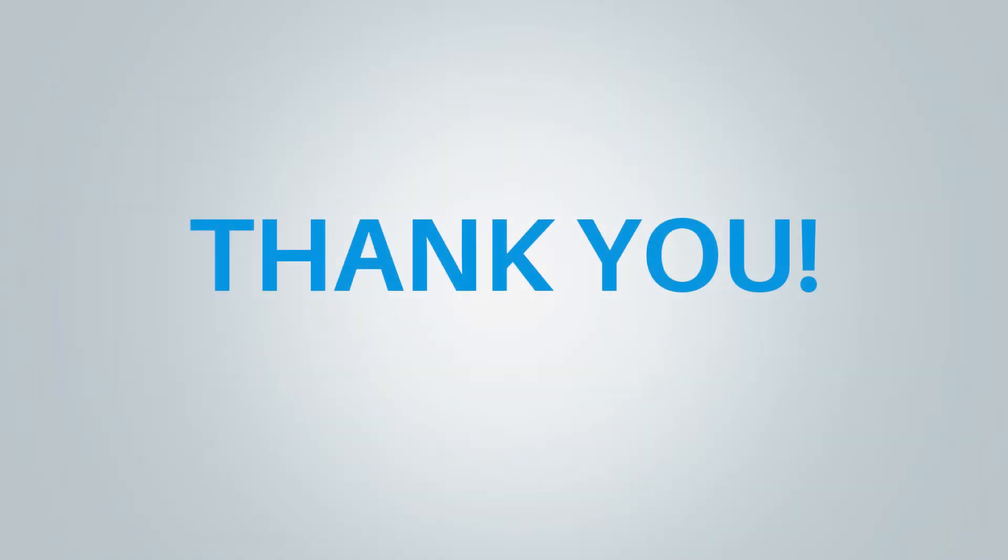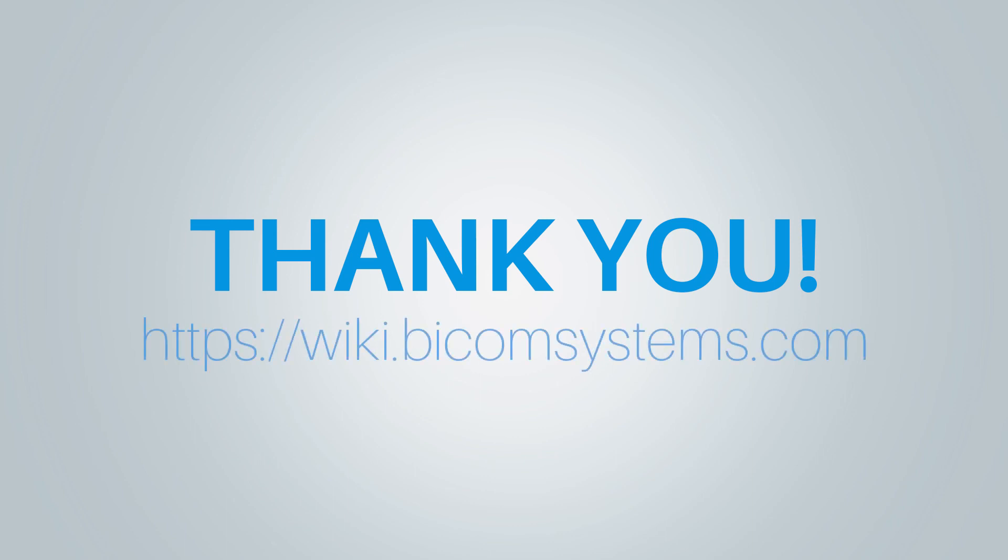Thank you for watching this video and if you need more help be sure to visit BicomSystems wiki page.